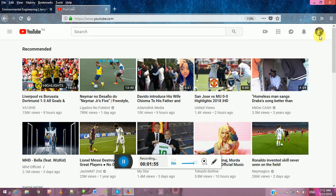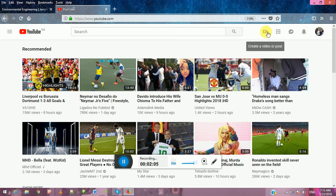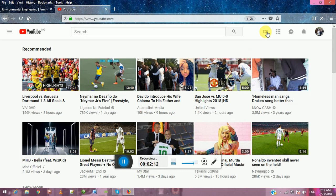So once you're logged in and it opens like this, go and check this place that has a video icon and it is written 'create video or post.' Click on it. If you want to go live, you click this one. If you want to upload video, click this one. So I'll click on the one that writes 'upload video.'